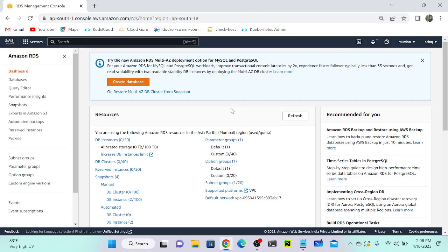I'm going to create a database in AWS. We have a managed database service, so first we have to click 'Create a database.'